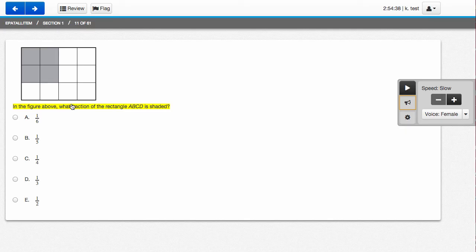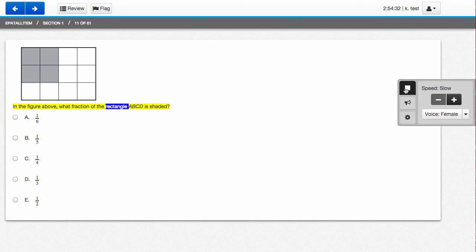If you click the actual question, it starts at the beginning of the question. In the figure above, what fraction of the rectangle?